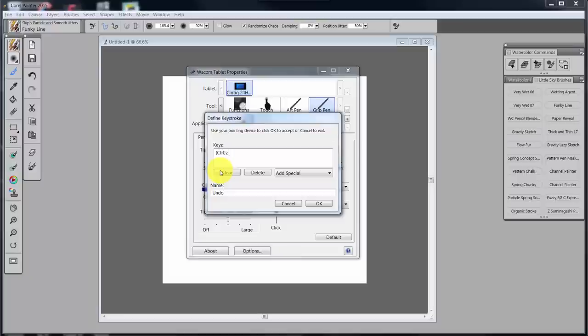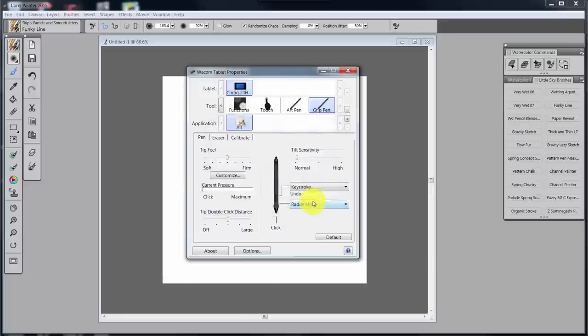So once it's clear, I wanted to put in control plus Z, and when I hold down control plus Z, it pops into place. If you're on a Mac, that would be command plus Z. And then you want to type in here the name of the command, in this case, undo, and we say OK.